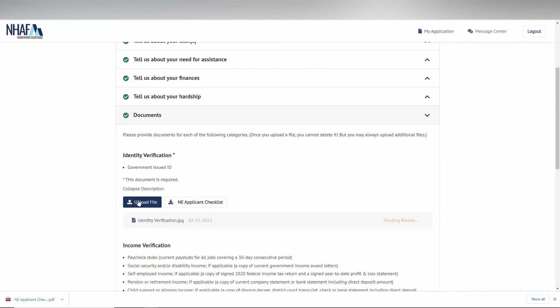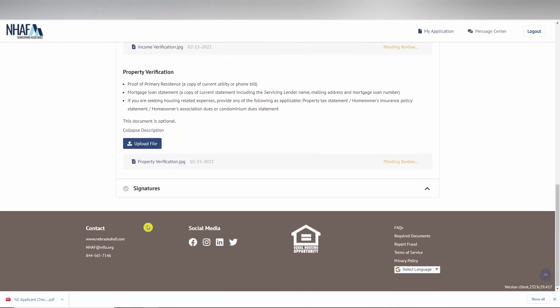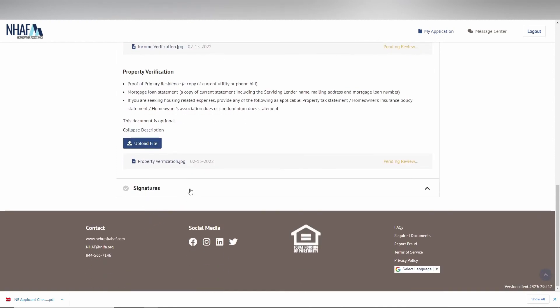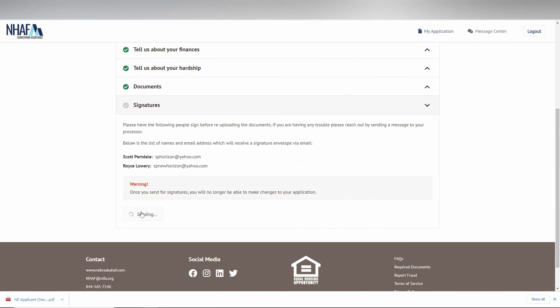Finally, you are ready to sign. Be warned that you are not able to go back and edit any existing information after clicking the send documents button, so it is important to review your application before sending.